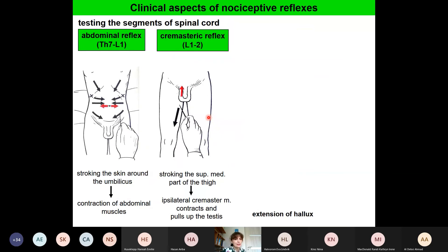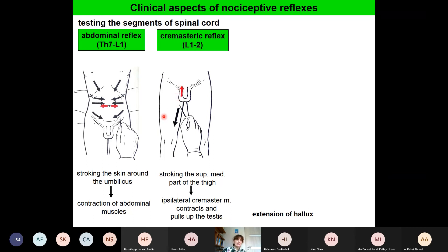This reflex can also be used for diagnostic purposes — for example the abdominal reflex or the cremasteric reflex. Stroking the skin around the umbilicus causes the abdominal muscles to contract. In the cremasteric reflex, stroking the superomedial part of the thigh causes the ipsilateral cremaster muscle to contract and pull up the testis. These reflexes can be used for testing spinal cord segments: from T7 to L1 with the abdominal reflex, or segments L1-L2 with the cremasteric reflex.